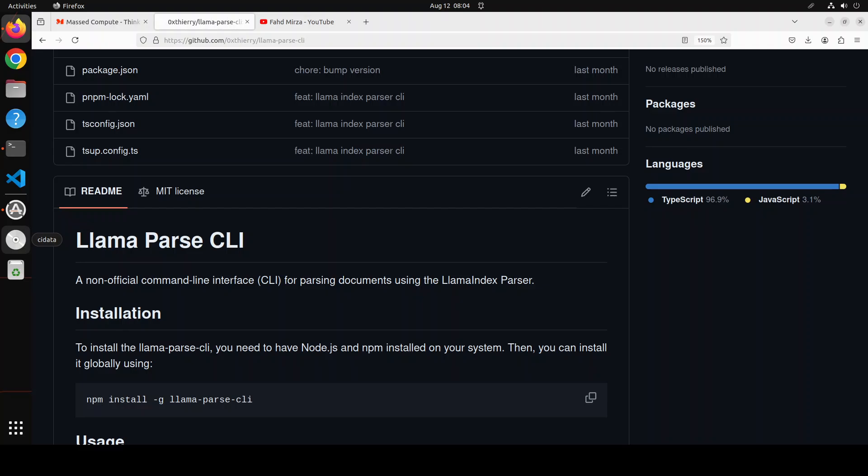The good thing is that llama parse directly integrates with llama index so it is quite intuitive to use it in your AI-powered applications. If you want to use llama parse you would need to go to llama cloud which is lamacloud.ai and I will drop the link in the video's description.